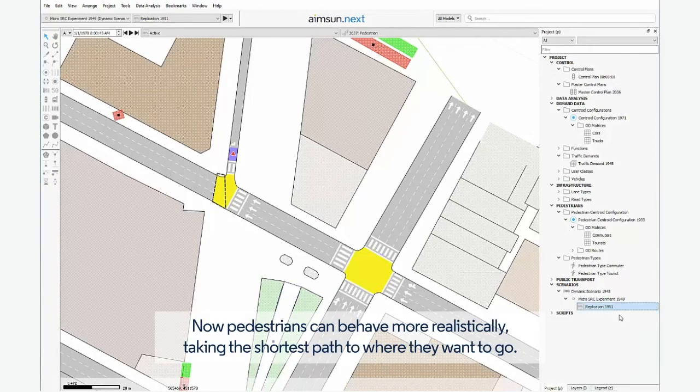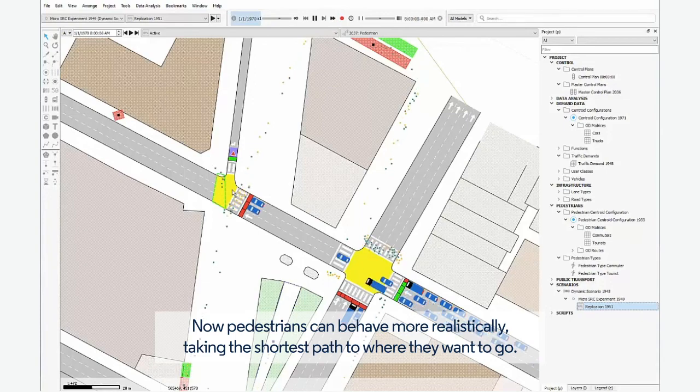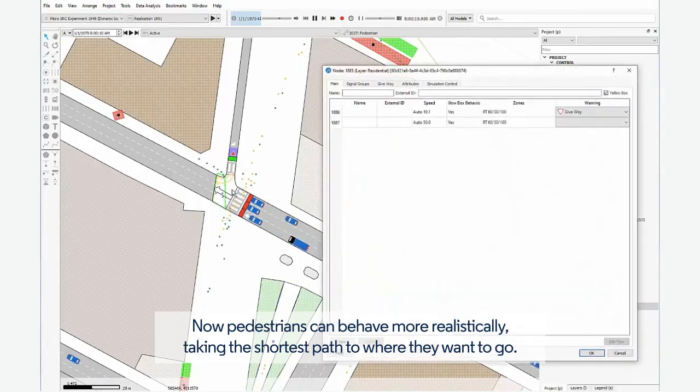Now pedestrians can behave more realistically, taking the shortest path to where they want to go.